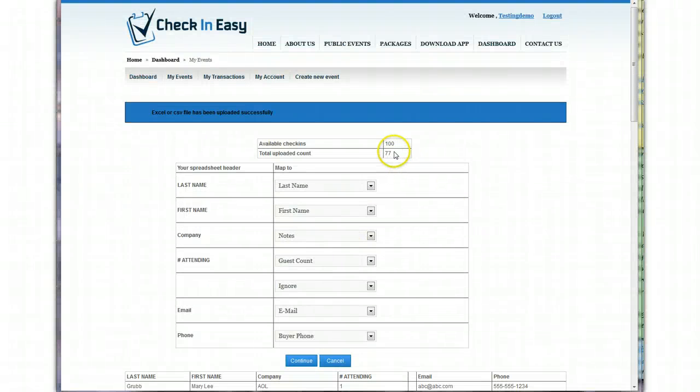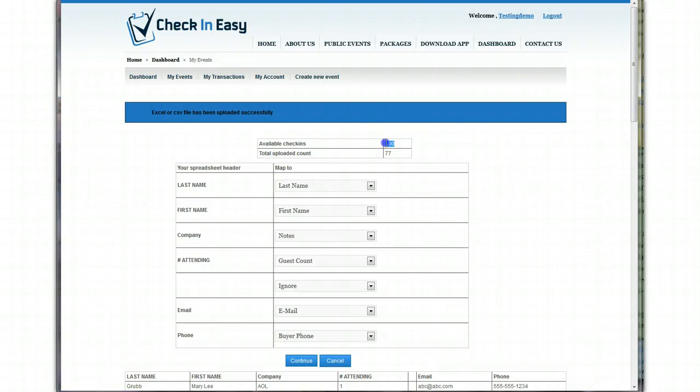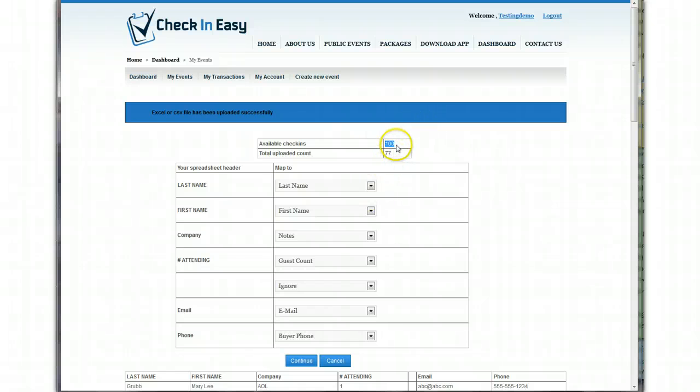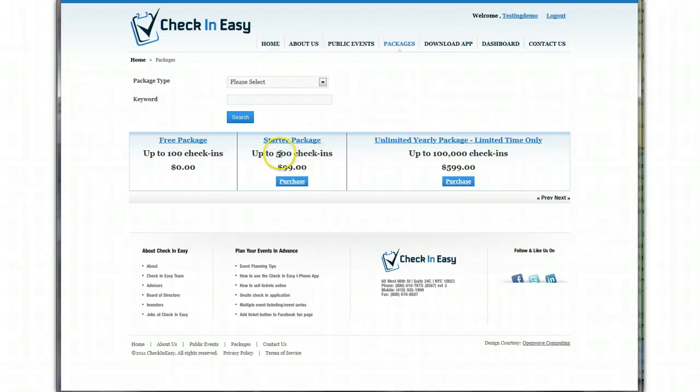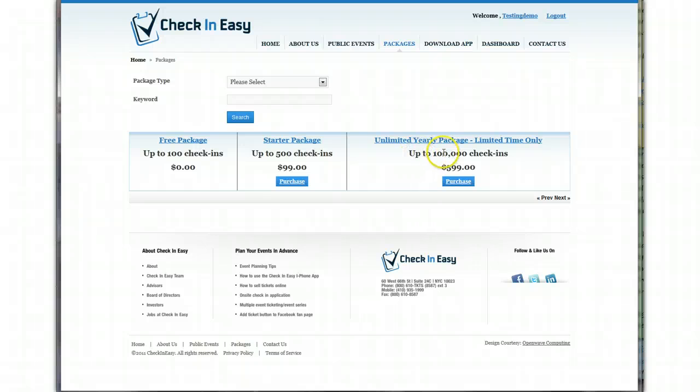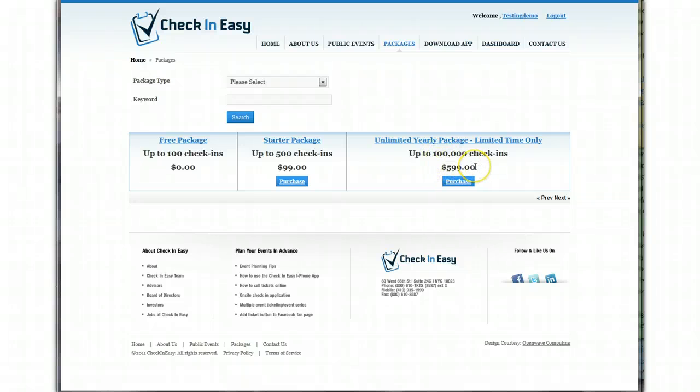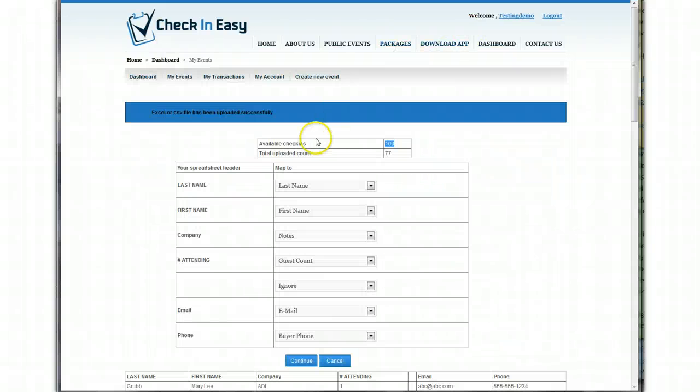One thing to note, guys, is your account comes with 100 free check-ins right now. That might change. It's for a limited time. So if you're going to be uploading a guest list that has over 100 guests, then you'll need to purchase a package that gives you more check-ins. So you'll probably want our starter package if this is an event for under 500 check-ins. Or we have a limited time only yearly package, which gives you 100,000 check-ins.